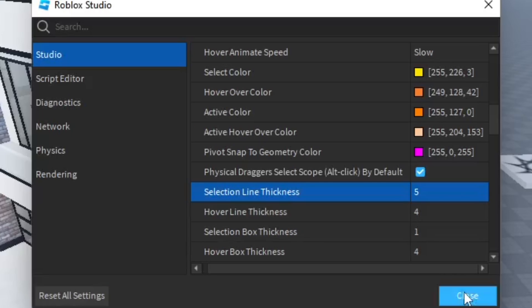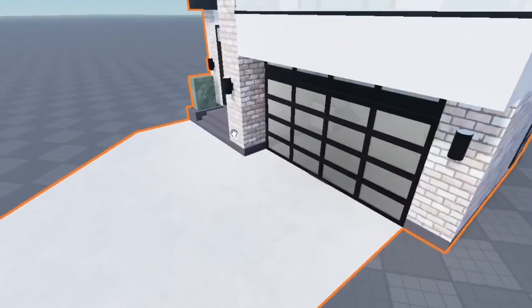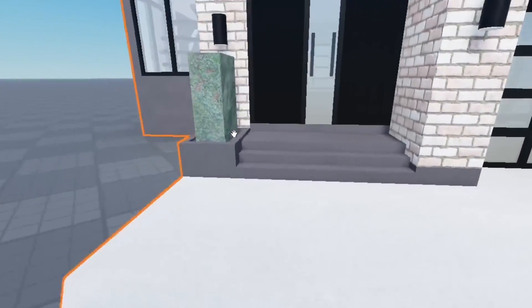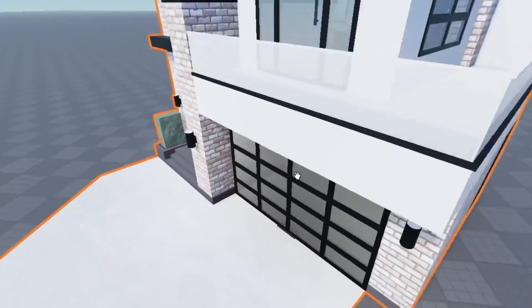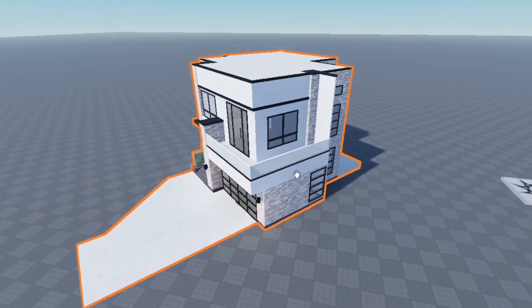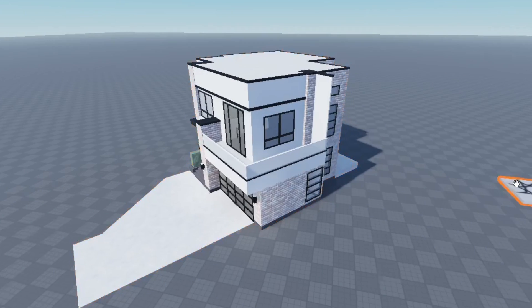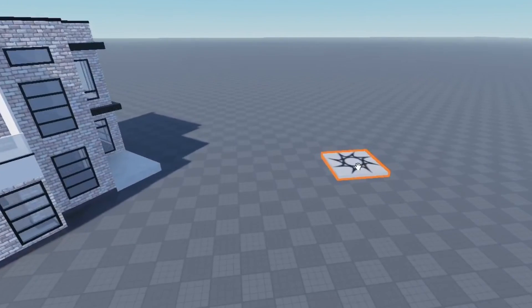As you can see here, the hover over color is now orange as I'm selecting this modern home which I found in the toolbox. And then when I click on it it's now yellow, so you can see the difference.